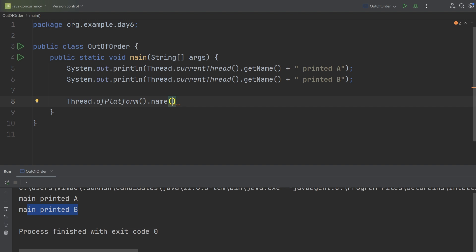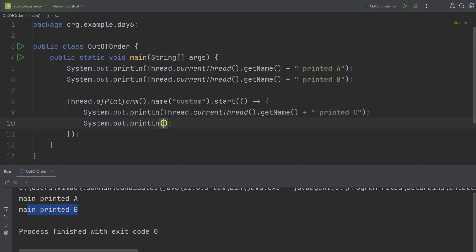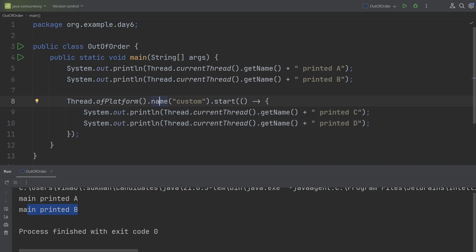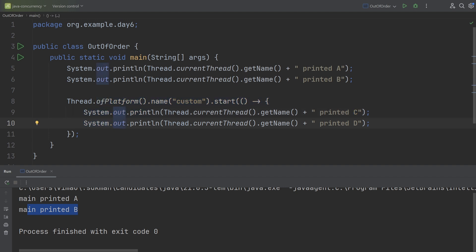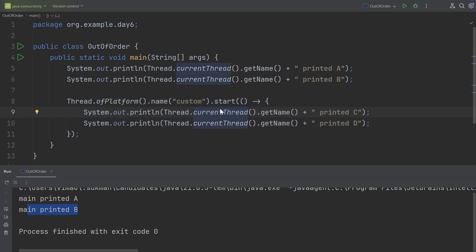We'll start a new platform thread using the thread builder, give it the name 'custom', and pass it a runnable. In this thread we'll add two more log messages: 'printed c' and 'printed d'. When the JVM executes this additional code, it will print 'custom printed c' and 'custom printed d', because 'custom' is the name of this thread. Let's run it.